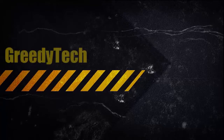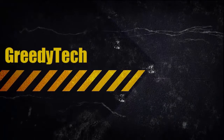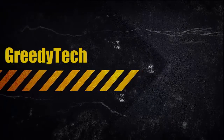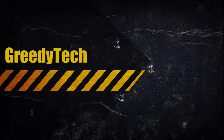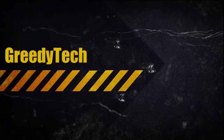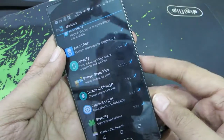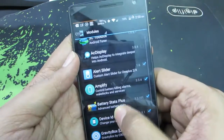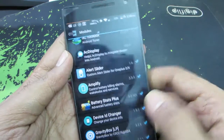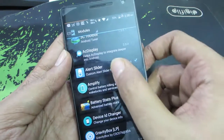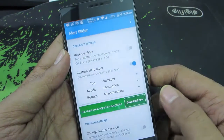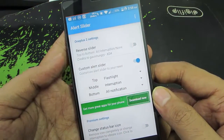Hi there guys, this is Nikhil from GreedyTech, and this is just a quick demonstration of an Xposed module for the alert slider of OnePlus 2 and OnePlus X. This is the module — Alert Slider — and once you activate it, this is how the app looks.